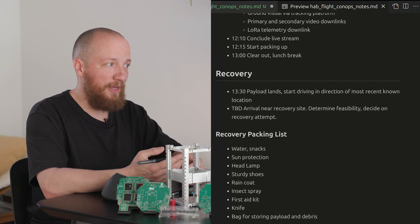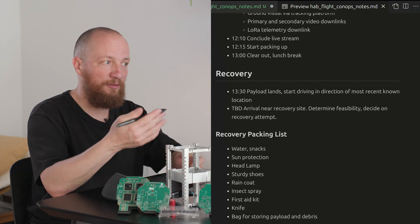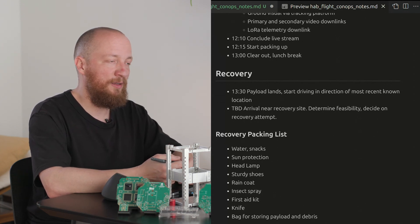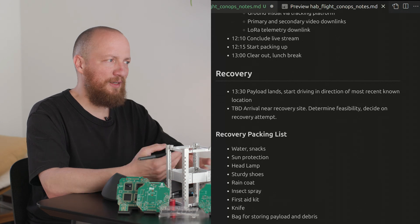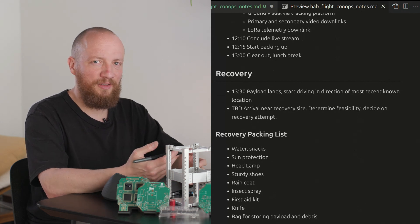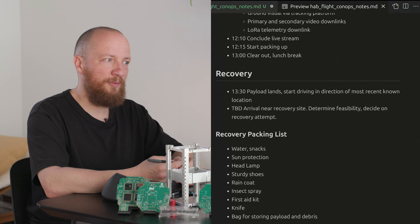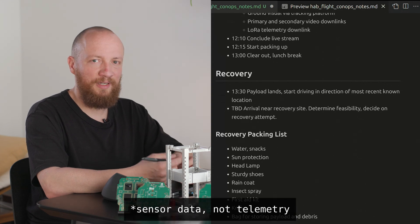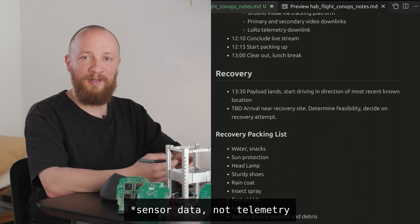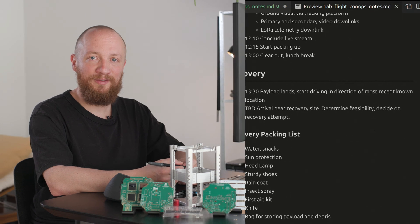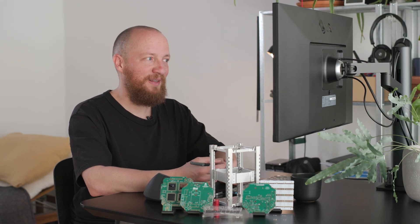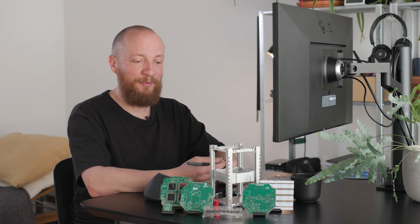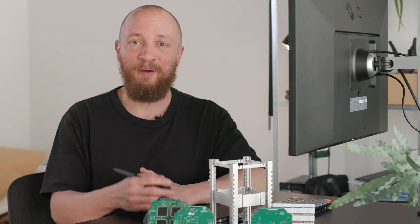And also just generally if it looks dangerous don't recover because some photos from the stratosphere and some telemetry isn't worth any risk. So far we have been able to recover all previous payloads and I'm sure looking forward to this recovery attempt too. But until then a lot of assembly and preparation has to happen so I better get back to it.